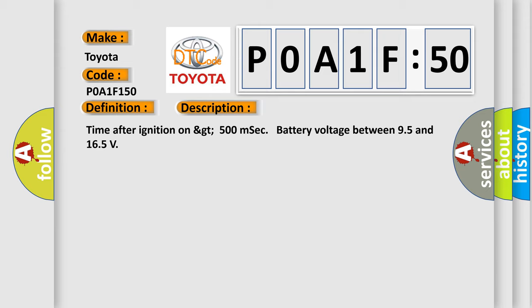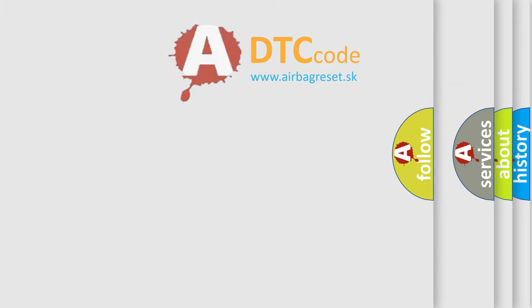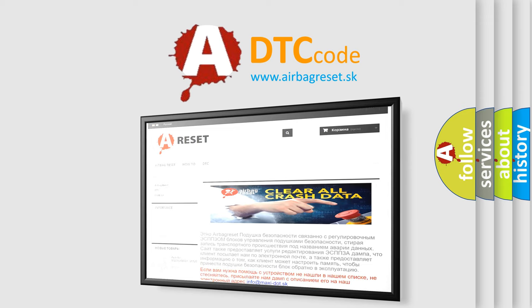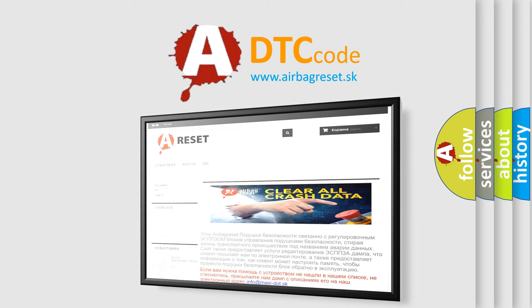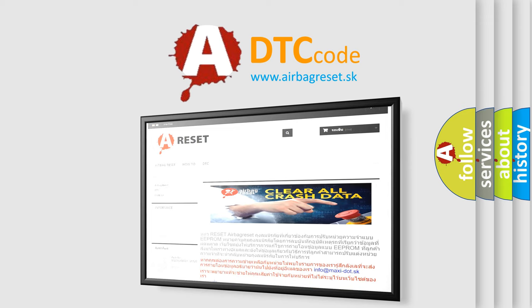The Airbag Reset website aims to provide information in 52 languages. Thank you for your attention and stay tuned for the next video.